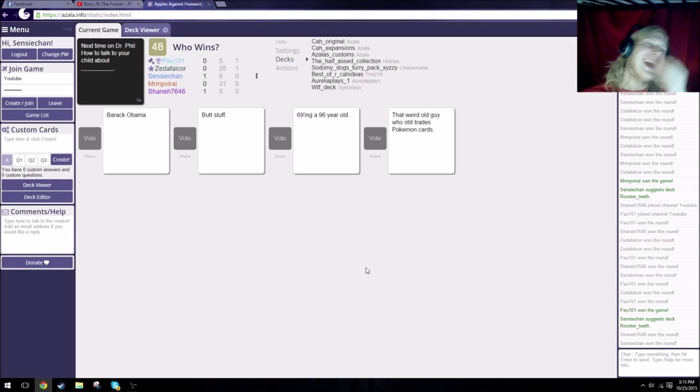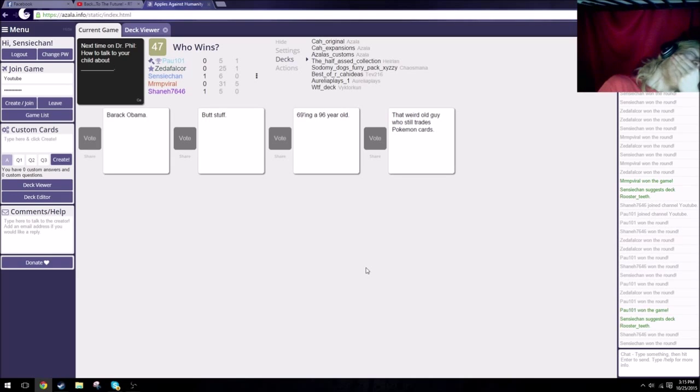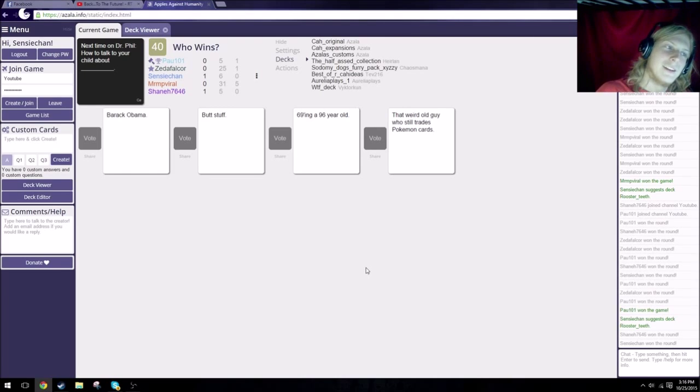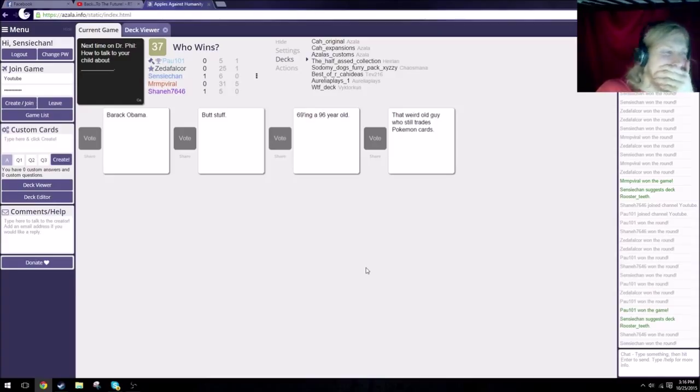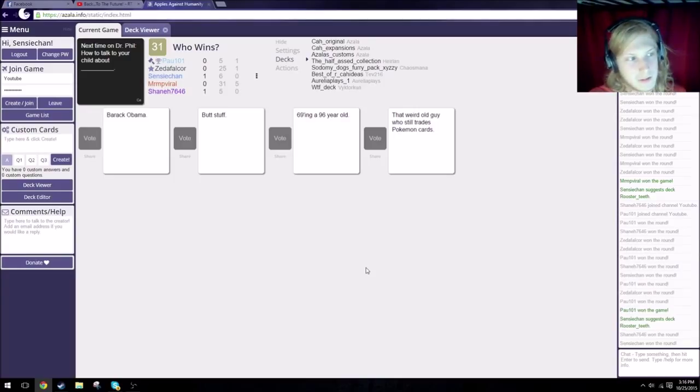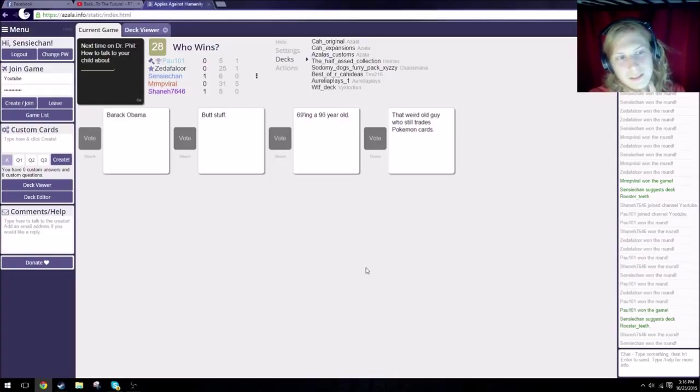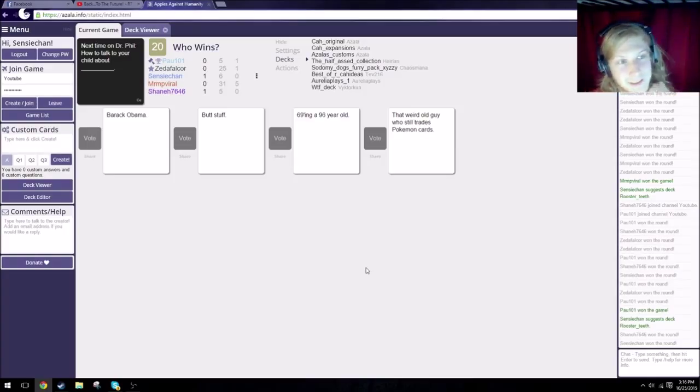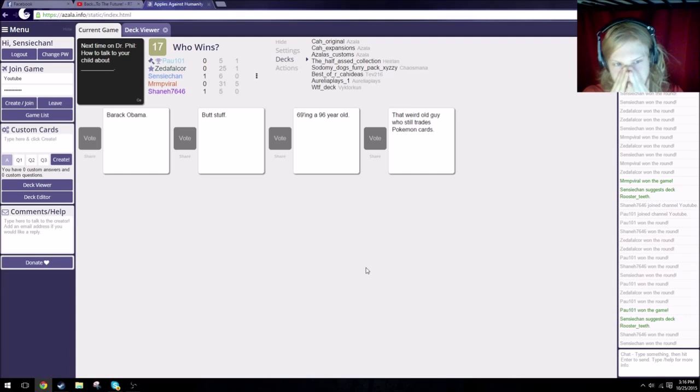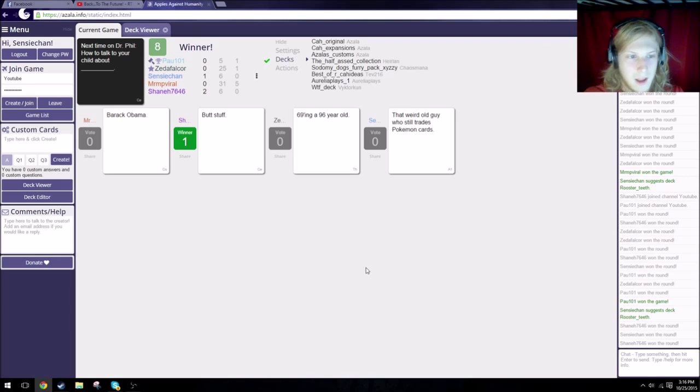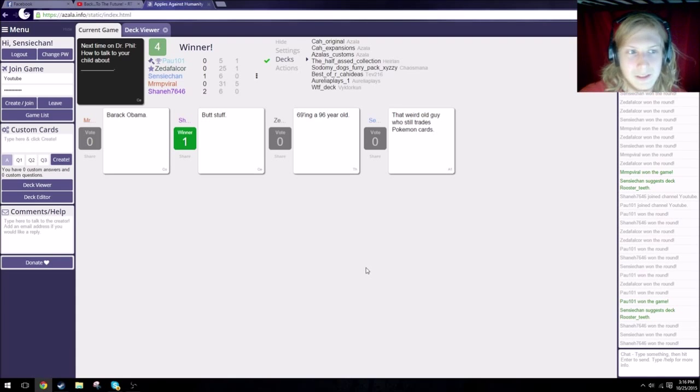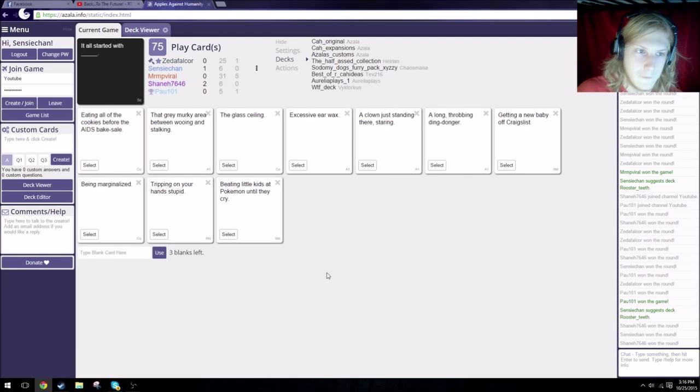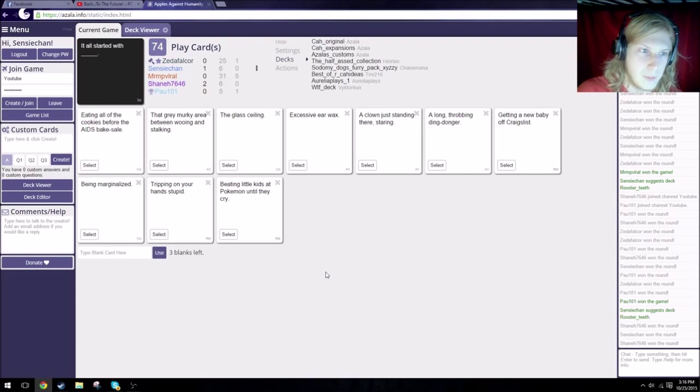Next time on Dr. Phil, how to talk to your child about Barack Obama. Thanks, Obama! Next time on Dr. Phil, how to talk to your child about butt stuff. How to talk to your child about 69ing a 96 year old. Wouldn't you have to 96 a 96 year old because then they'd be 69ing? How to talk to your child about that weird old guy who still trades Pokémon cards. I have a holographic Charizard if you want to come into my van. I'm gonna go with butt stuff. Fuck. Who doesn't like this? You can't go wrong with Pokémon! Clearly you can.